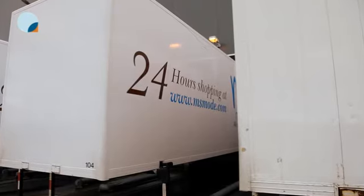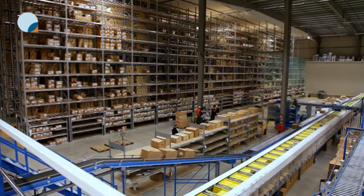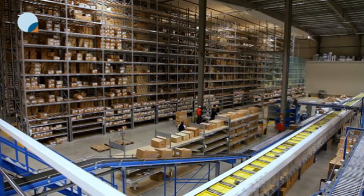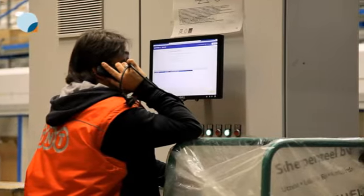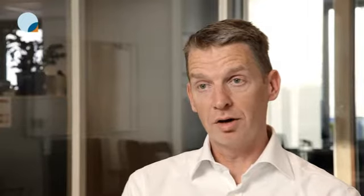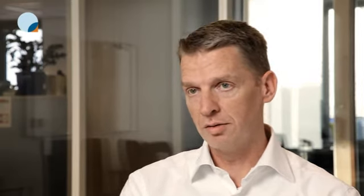Our logistics is outsourced to TNT Fashion, and they are operating our warehouse for Europe. My role is to have IT aligned with the business, so that IT does what it must do for the business. We are providing continuity for our IT systems, doing projects, and making changes to our systems.